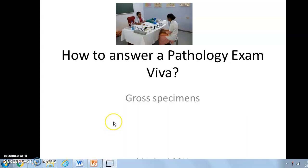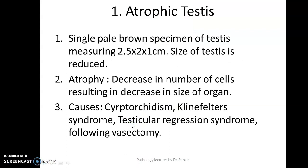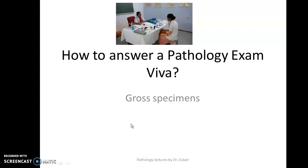Hi. In today's video, I will be discussing with you how to answer a pathology examination viva. As we are all aware, describing specimens and gross examination features is a very important part of the viva voce. I have included common specimens from general pathology and systemic pathology, and we will see one by one how to describe them.